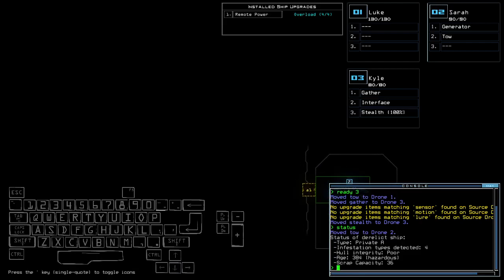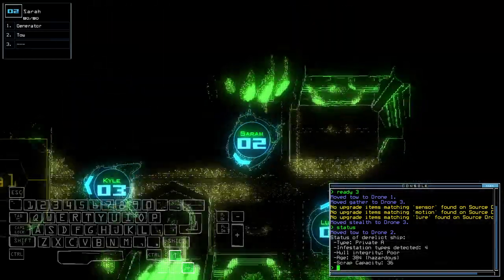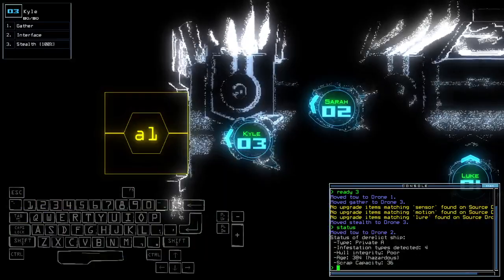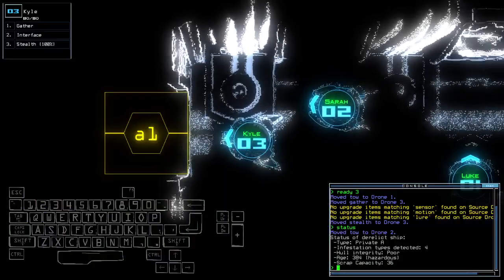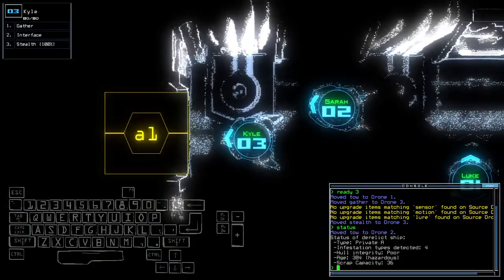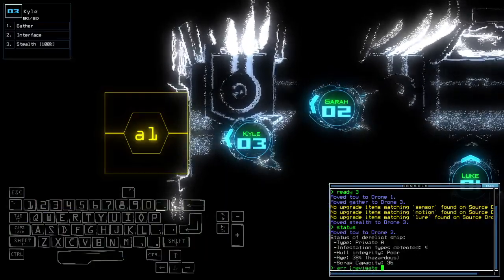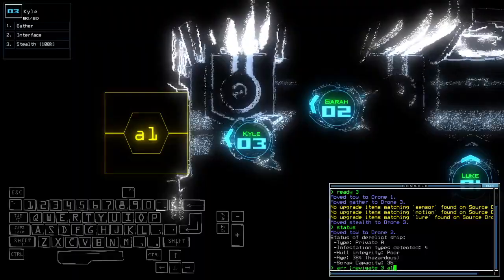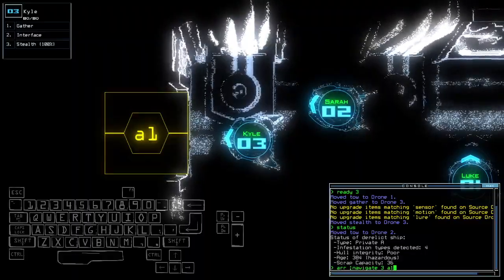Another FOA infestation type mission on a Private A now. Poor Horon degree and hazardous age. Alright, I think I'm just gonna solo this with Kyle for now. Let's go.